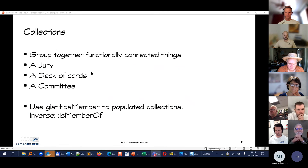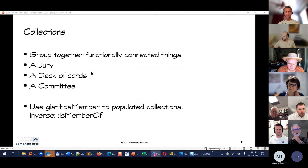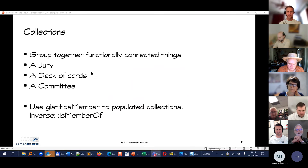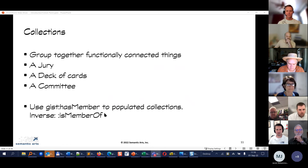When would you create a collection? When things are functionally connected in some way — as with a jury, a deck of cards, or a committee. A deck of cards is an artificial example you probably wouldn't model, but it is an example of functionally connected things. You use gist:isMemberOf or gist:hasMember to populate the collections.